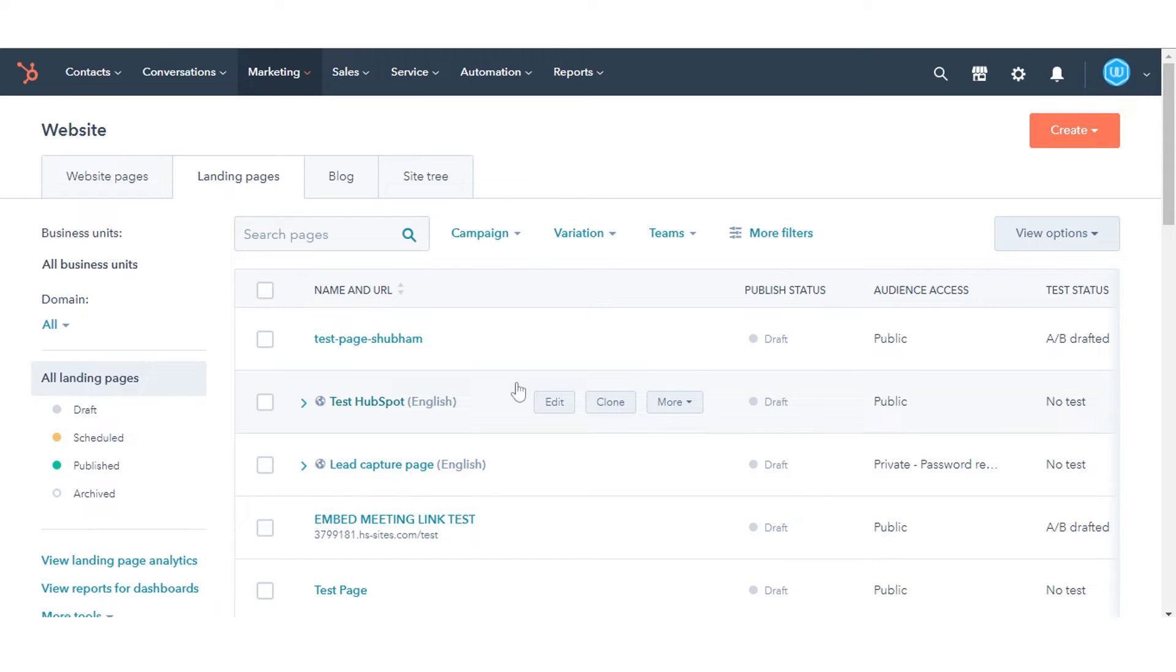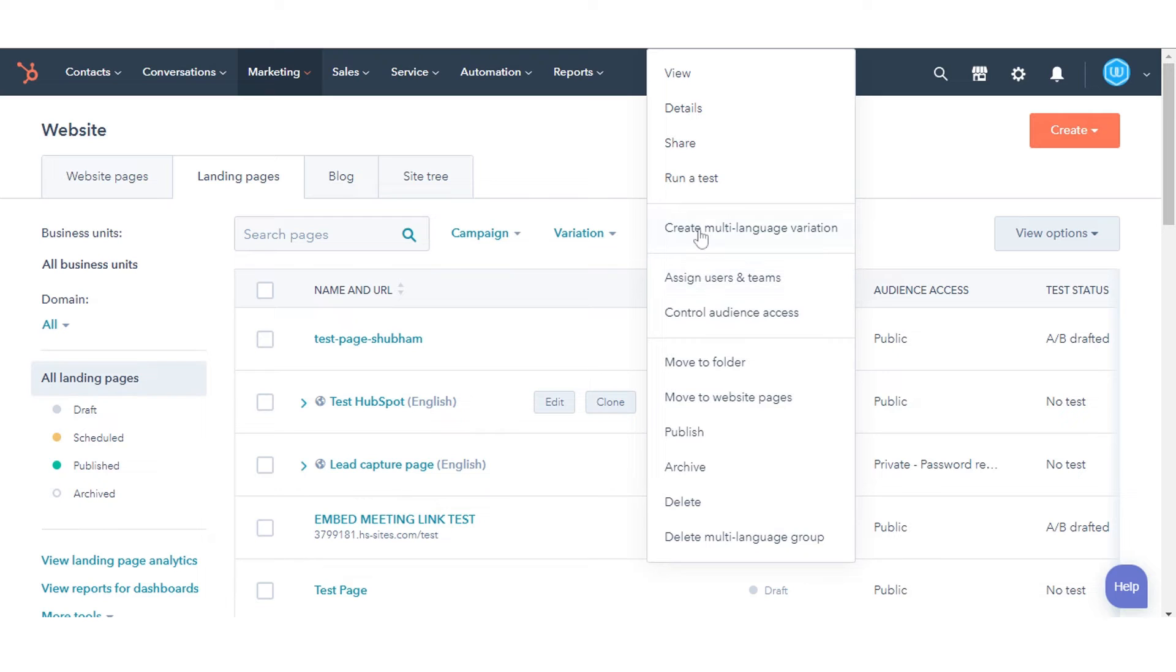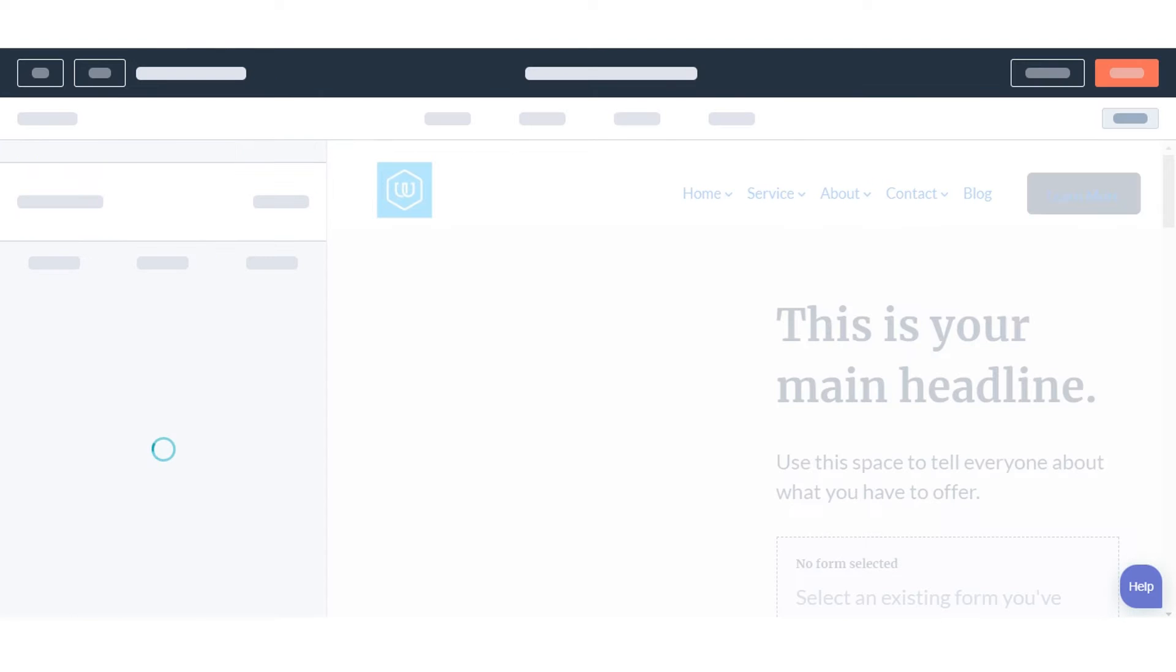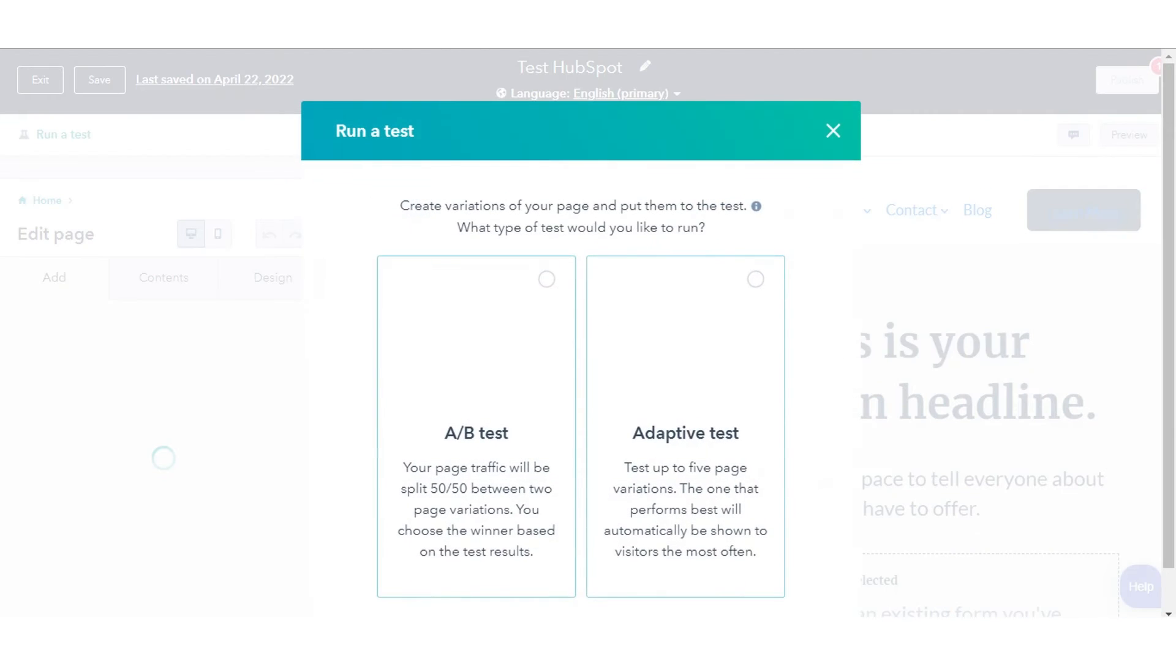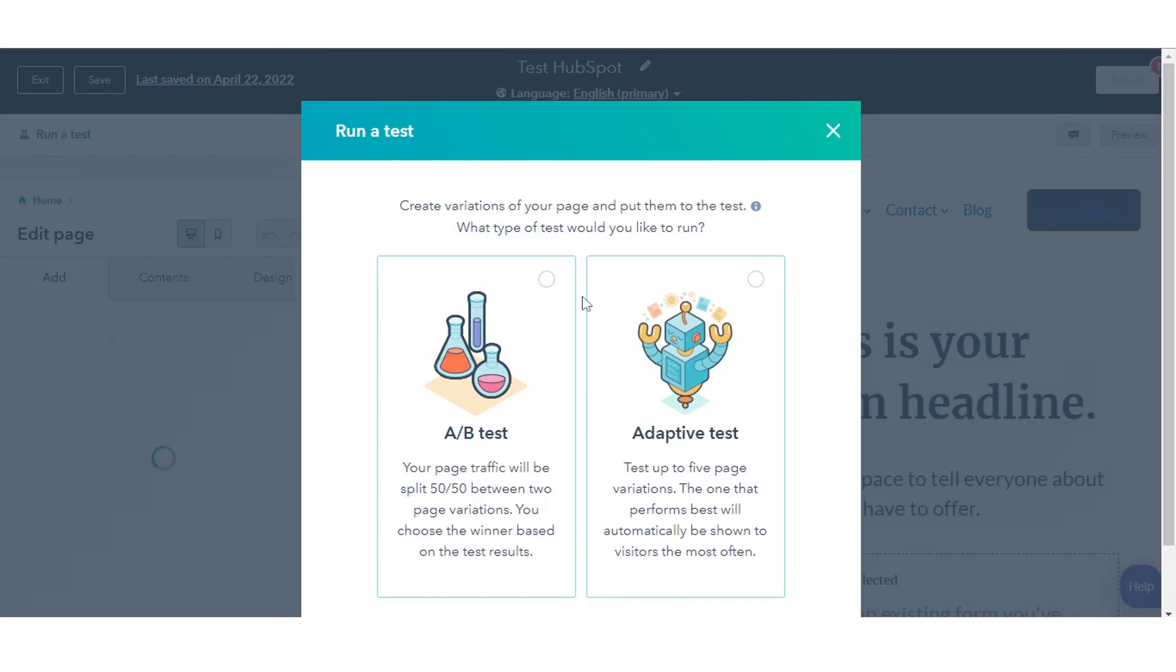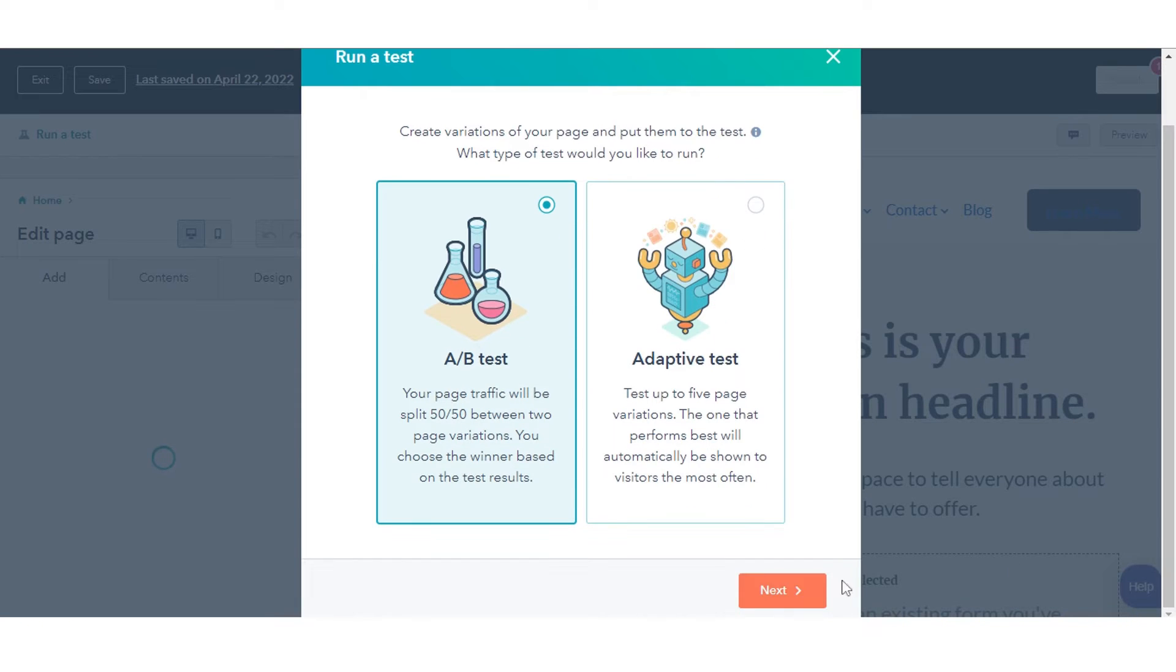Hover over your page and click the More drop-down menu, then select Run a Test. In the dialog box, select A/B test, then click Next.